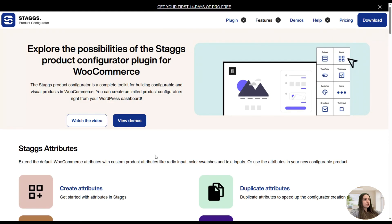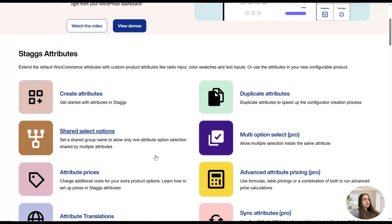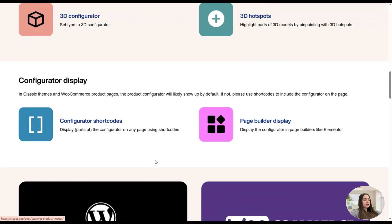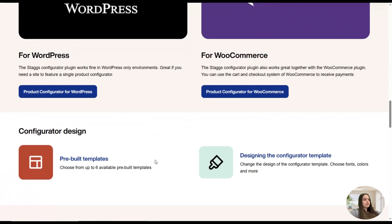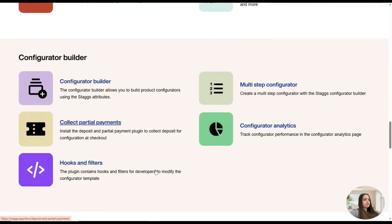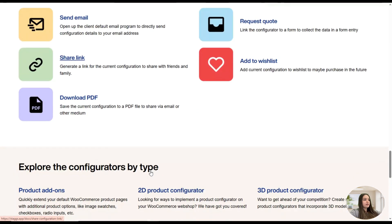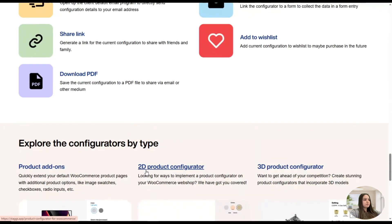In this video tutorial we mainly concentrated on the 3D configurator, but as you can see the plugin offers a great number of features and functionalities you can use to achieve your desired custom results. That was all about the Stacks app. If you liked the video, don't forget to subscribe to our YouTube channel and hit the notification bell for more engaging videos. Bye!